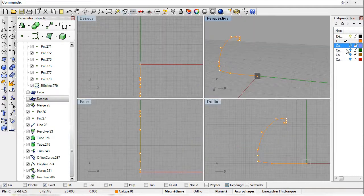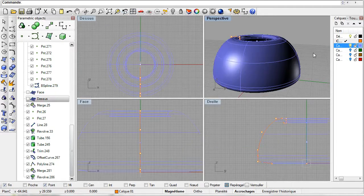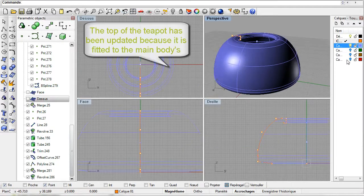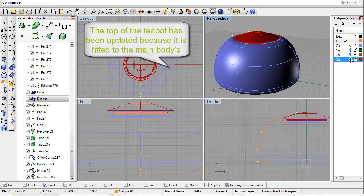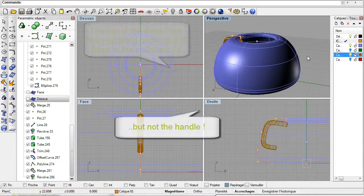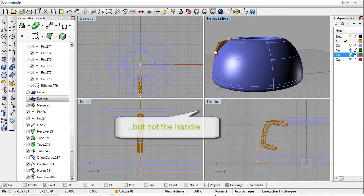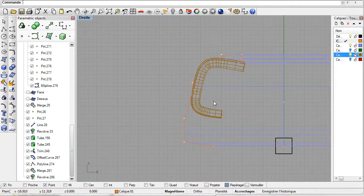Let us see the result now. The revolution has been updated and the lid too. But the handle has not been updated. This is because none of its references have been updated.